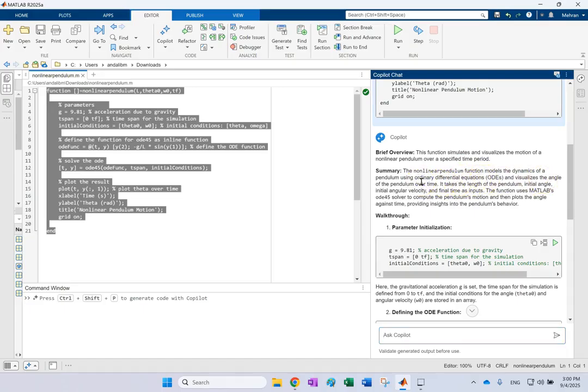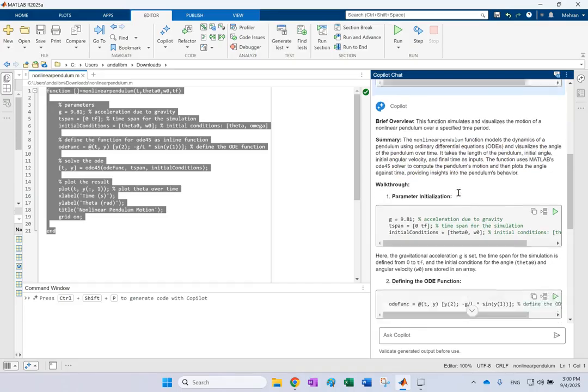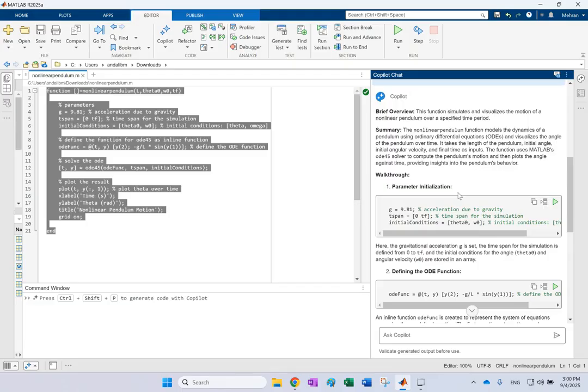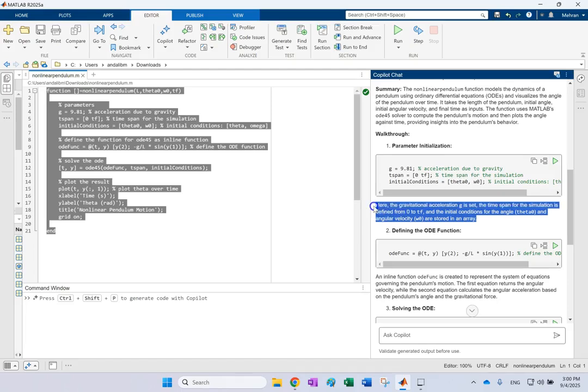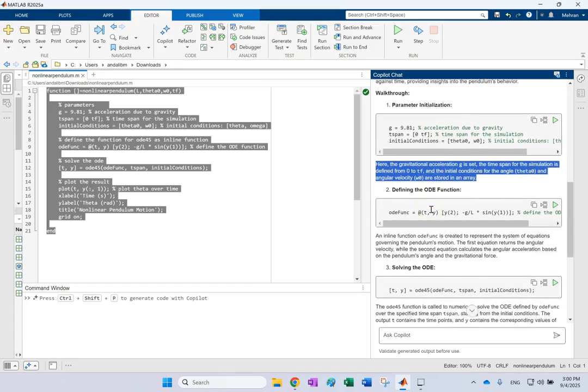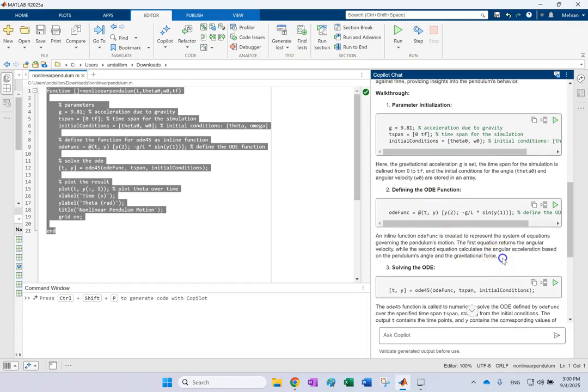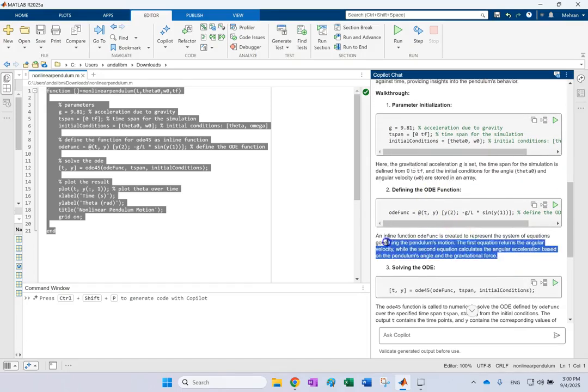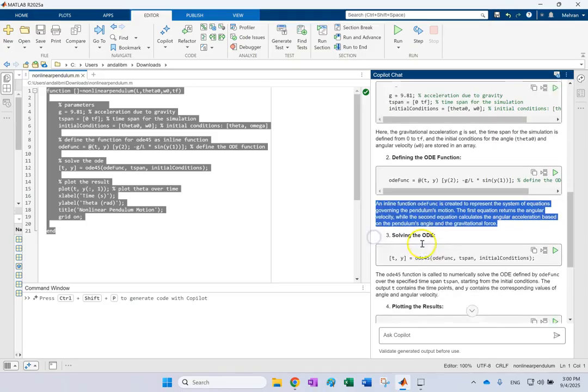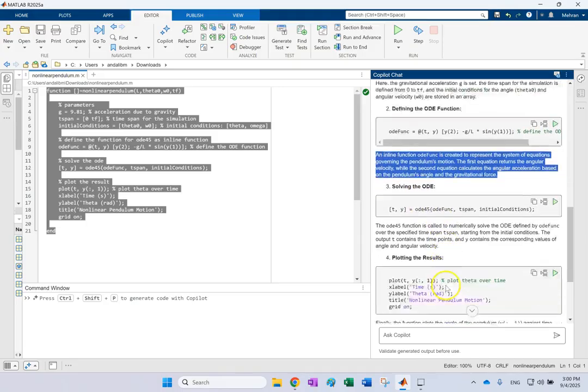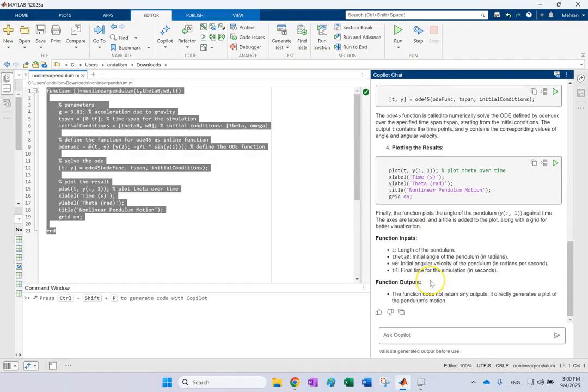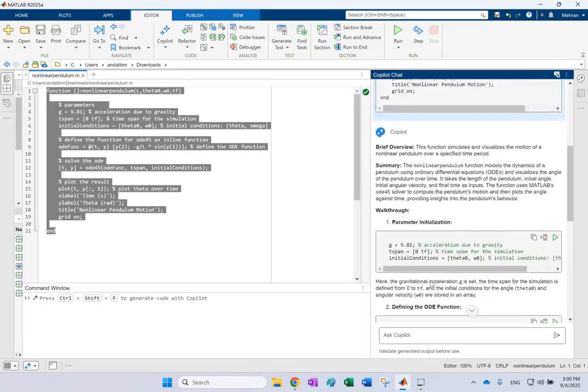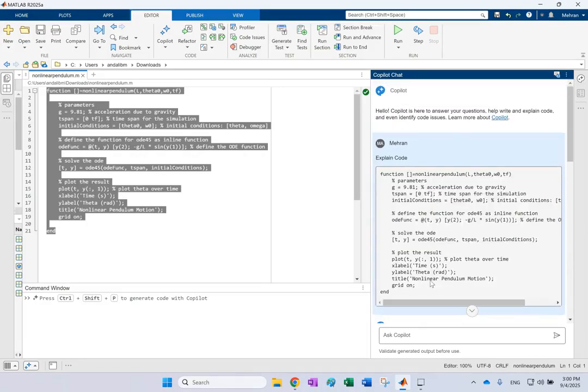It does an ordinary differential equation. Visualizes the angle versus time. It takes the pendulum length, initial angle, velocity, and the final time. Then uses ODE45 to solve it. And then here you can see that for every few lines of code, it starts explaining them exactly what it does. So the first equation returns this. Then this one, this one, this one, and everything that you want.